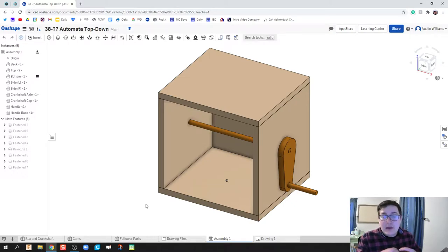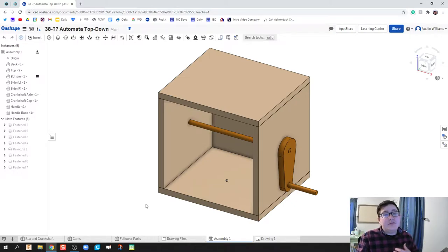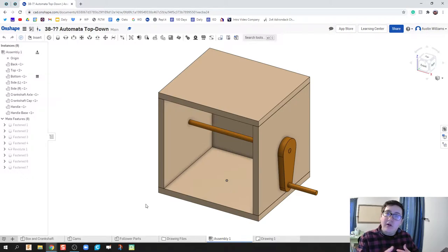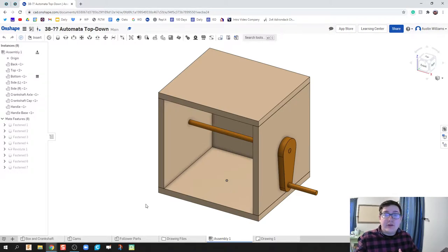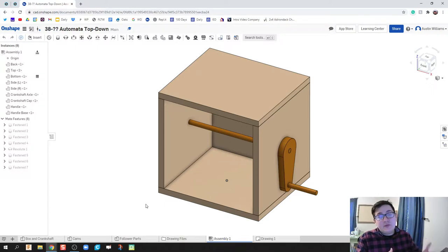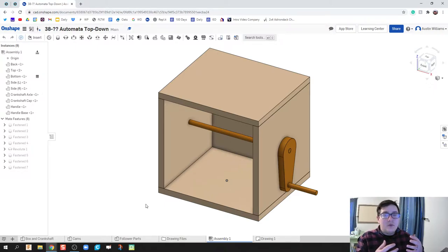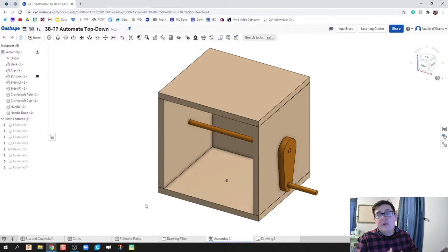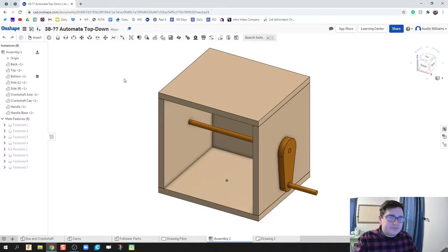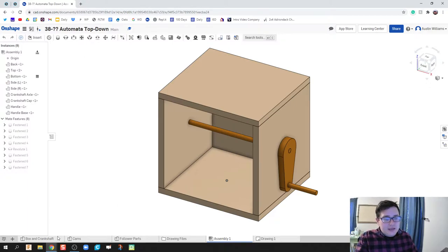Now what I'm going to do and what you're going to do will differ a little bit because I'm going to put all of my cams that we've made in here to show how to constrain all of them, but you may be doing two or multiples. So where my holes go, yours will be different.